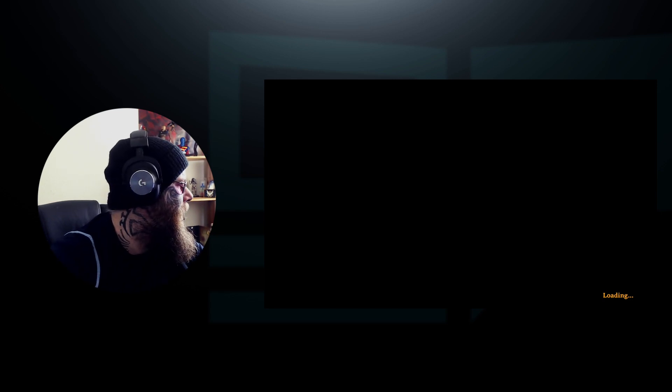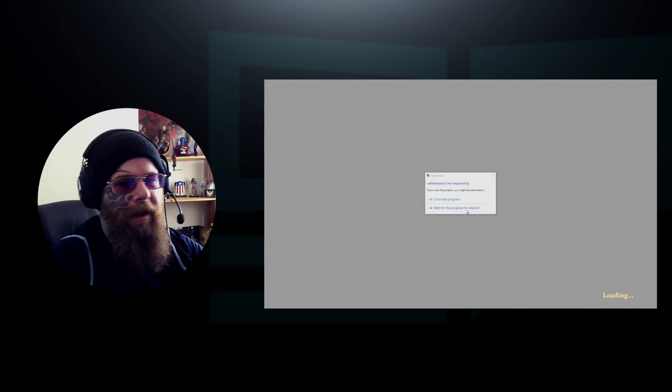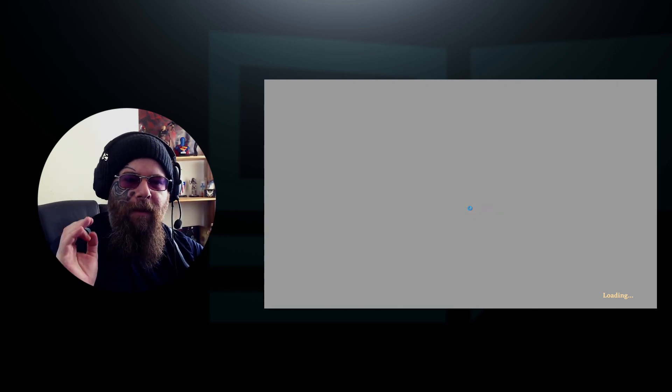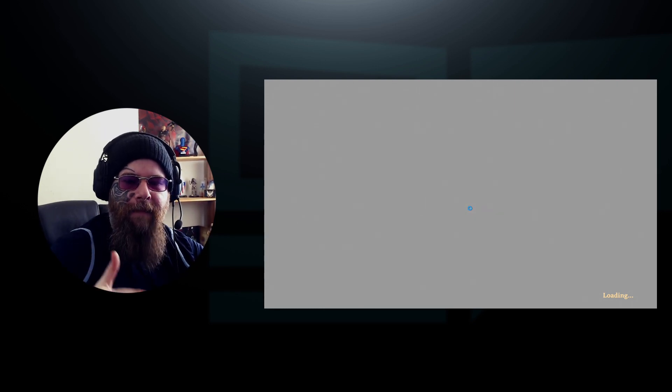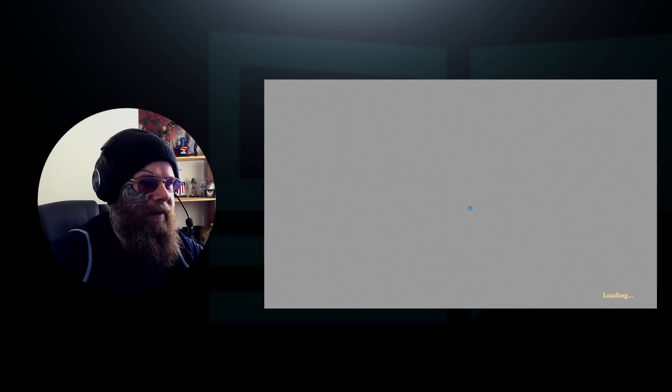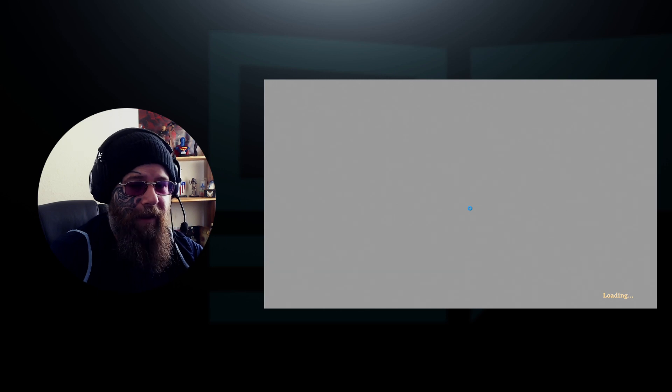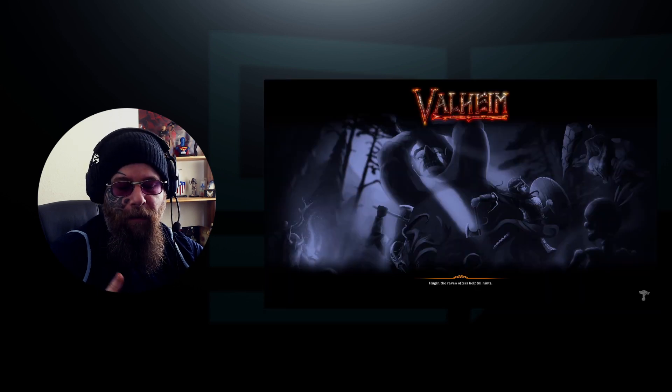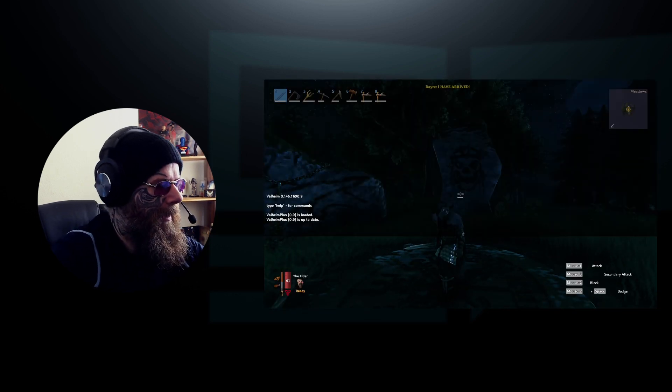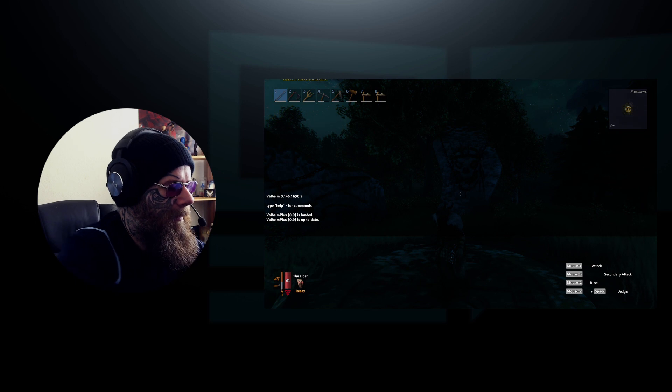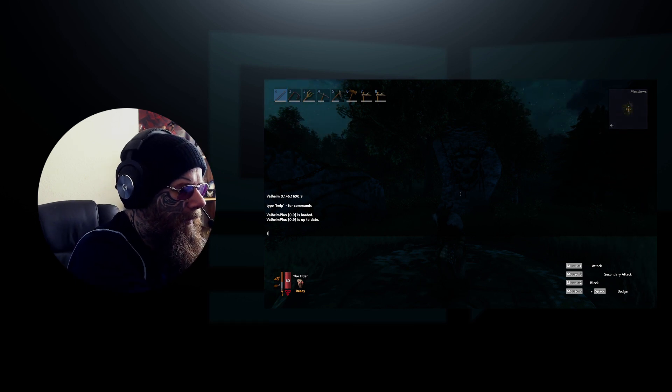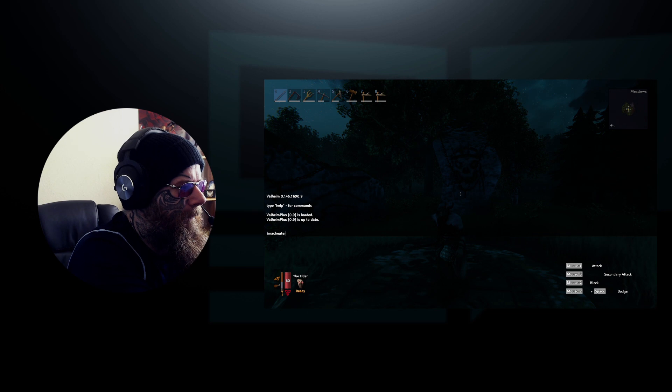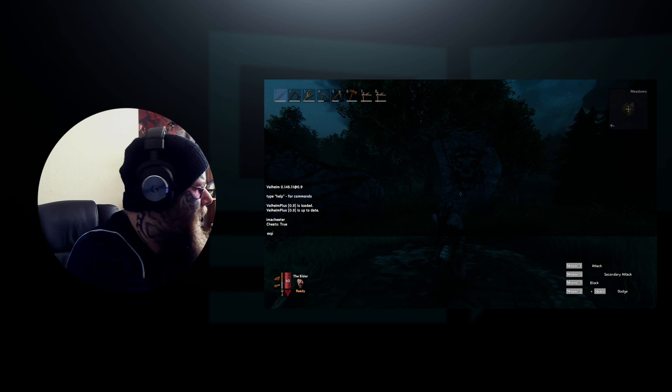You're going to load it up straight away. The first thing you need to do is go in and make sure you've got the right seed by doing F5, 'imacheater', and then 'exploremap' command. The reason we're doing this is to make sure that we actually have the right seed on our server. So we're in, F5, I'm a cheater, and then it's 'exploremap'.